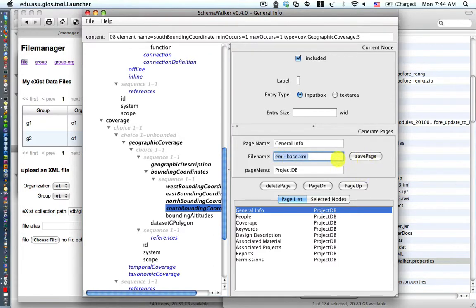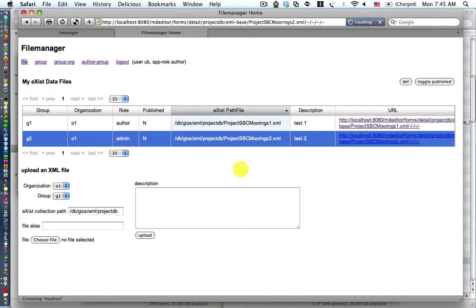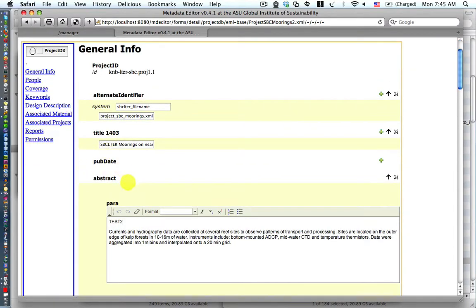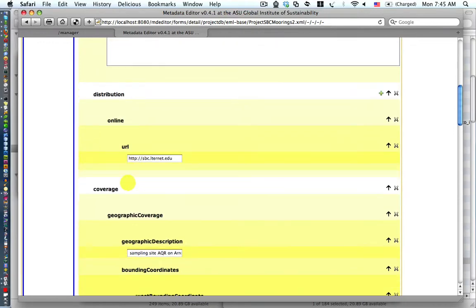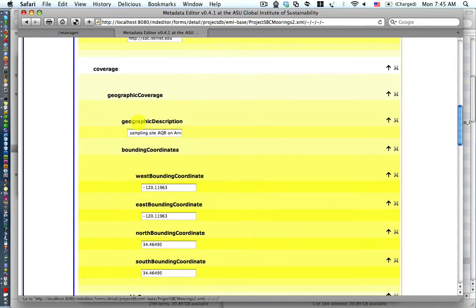But before we do, look at the eml-base file — that's the home page for the XForms that are generated. So we save the page, then return back to the file manager page and click on the second link this time for projectSBCMoines2. The general info page appears. We notice that we have the language node no longer present, and we now have the new coverage node on that page along with all its children and grandchildren.